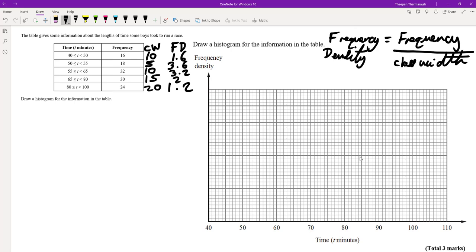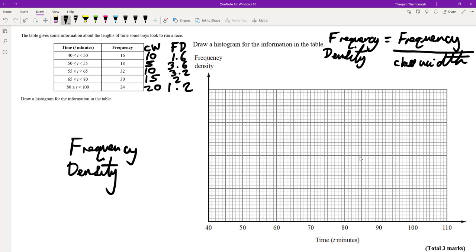Here's the key thing — in a question like this we need to figure out the scale for the frequency density on the y-axis. I'm going to label it 'frequency density.' The lowest value we have is 1.2 and the highest is 3.6. I'm going to treat 10 squares as 1, giving us up to 4 on the scale, so each little square is 0.1.